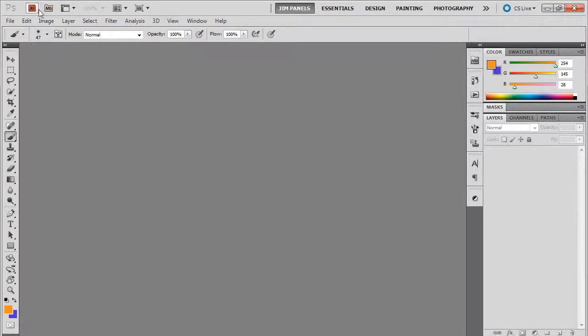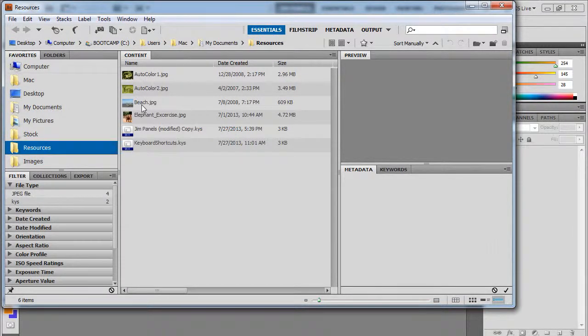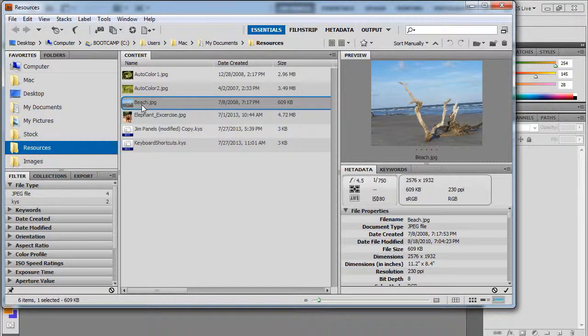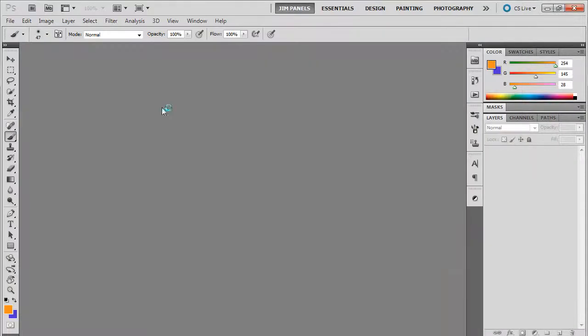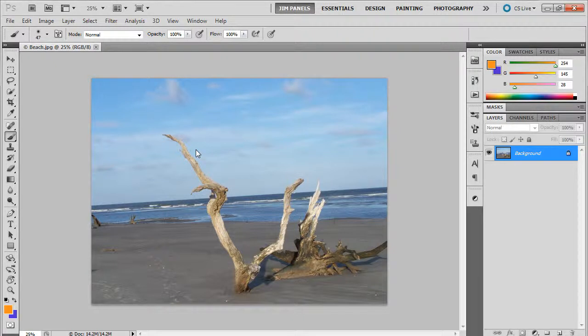Now for this one I'm going to return to my bridge and inside my bridge I should be able to find an image called beach.jpg. Make sure you're putting it into your resources folder downloaded from the site. So beach.jpg is a picture, well of a beach. This is on the barrier islands of South Carolina.